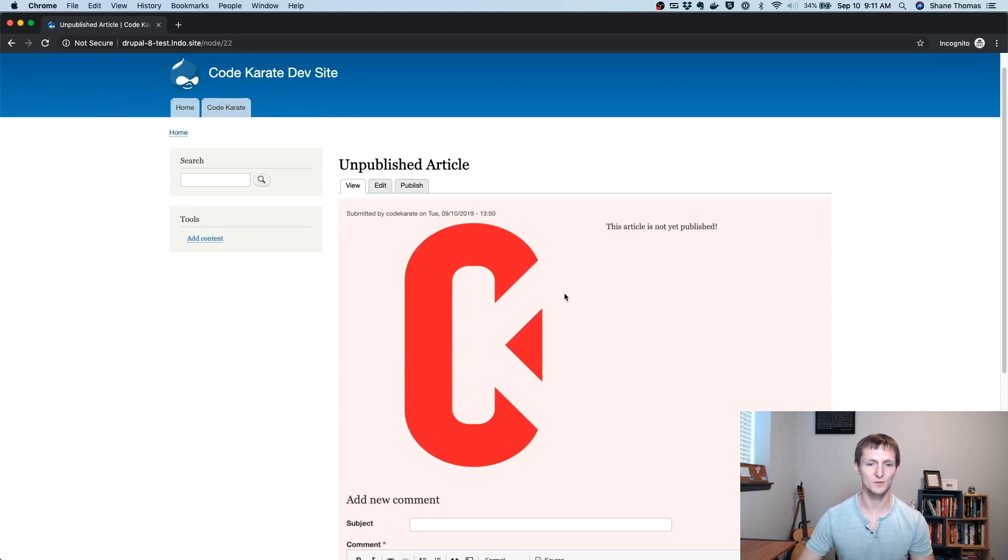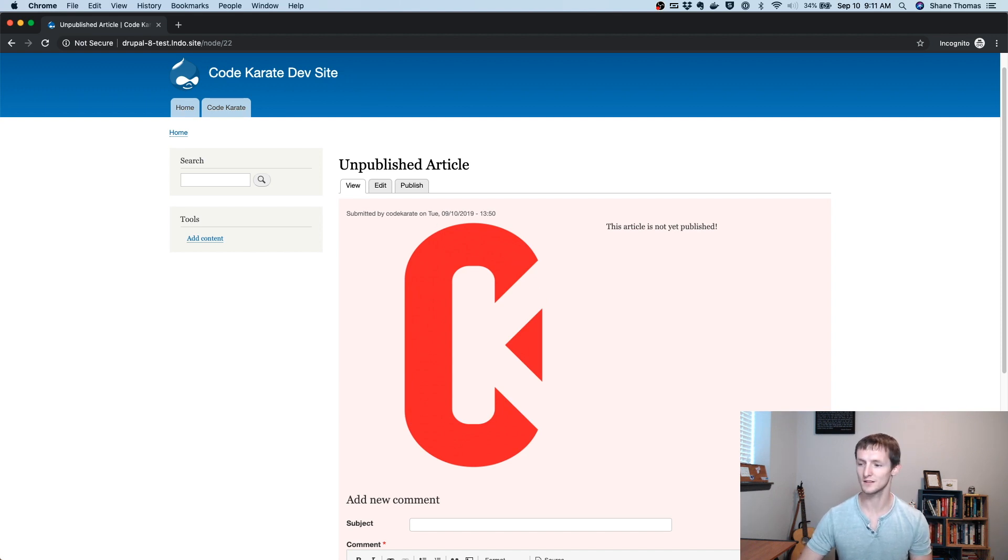This module is pretty simple, though. It just gives users the permission to see unpublished different types of content. That's it for this time on the Daily Dose of Drupal. Make sure you check out these modules. Let me know if you have any questions, either in the comments on YouTube or send me an email. We'll talk to you next time. Goodbye.